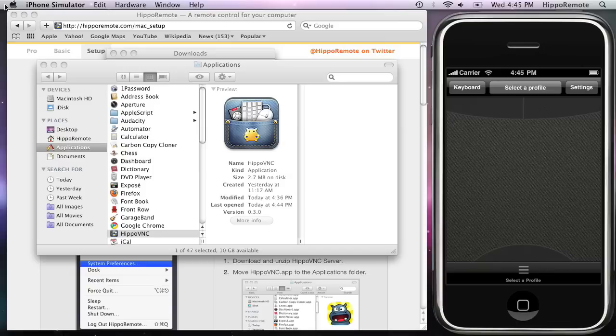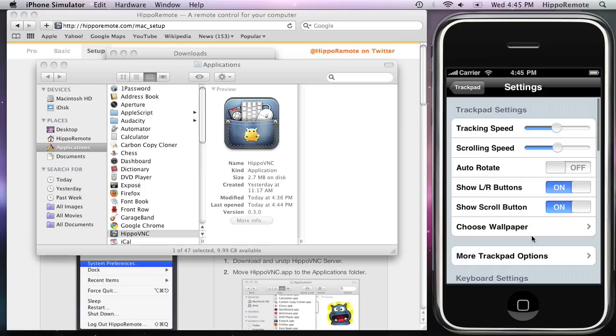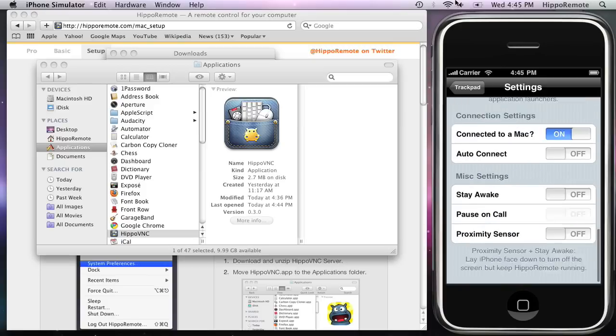If you're always going to connect to this computer with Hippo Remote, you might want to enable Auto Connect. To do this, tap Settings and turn on Auto Connect.